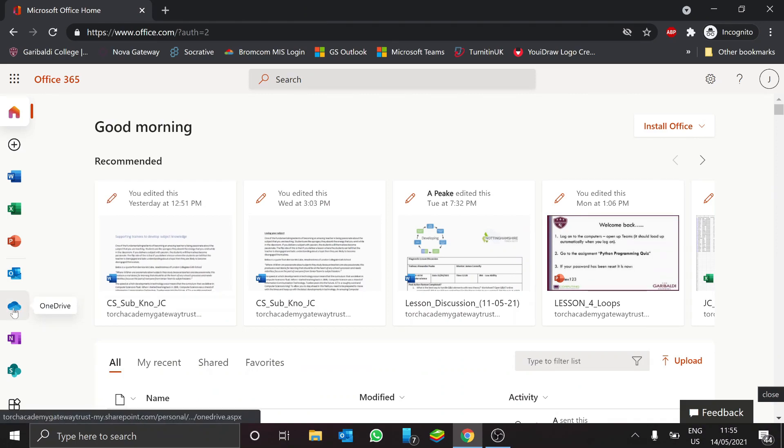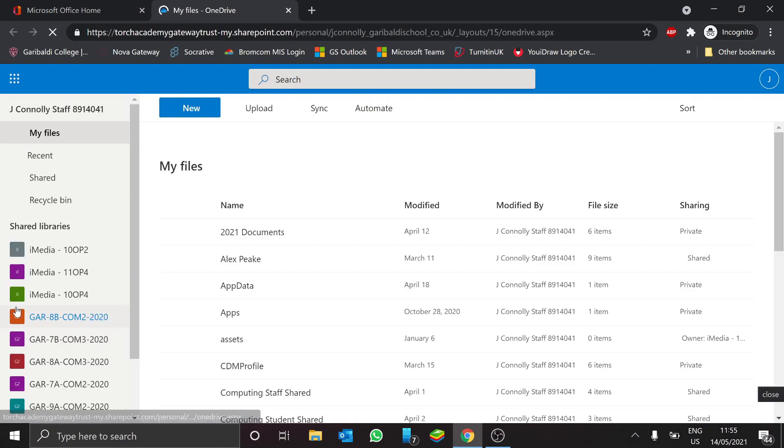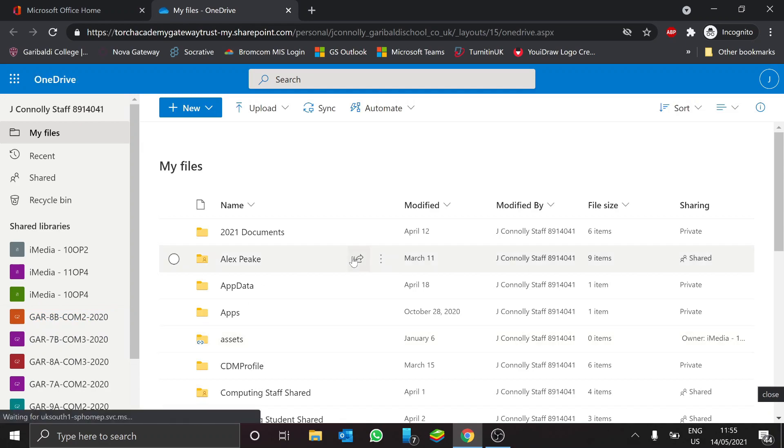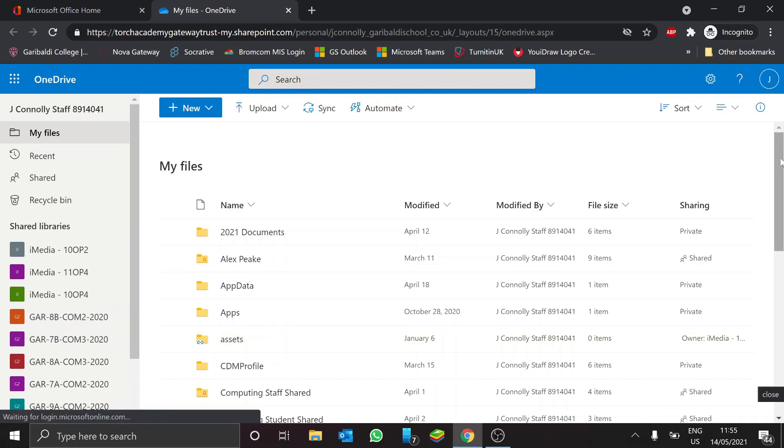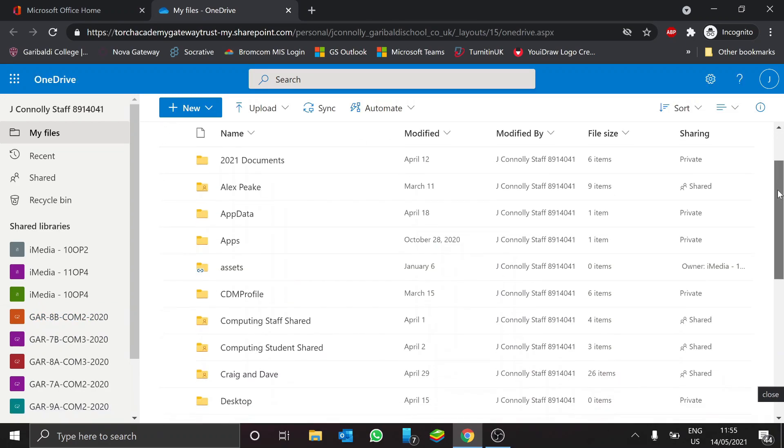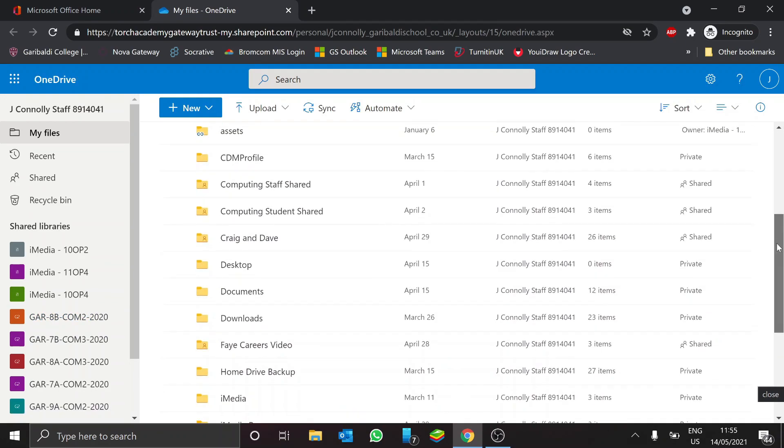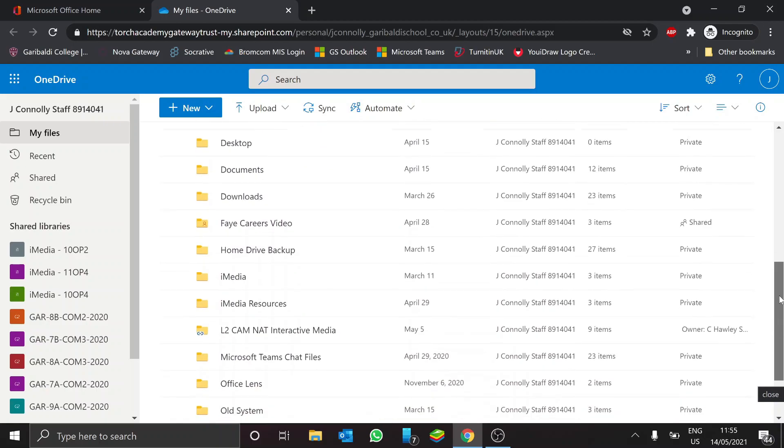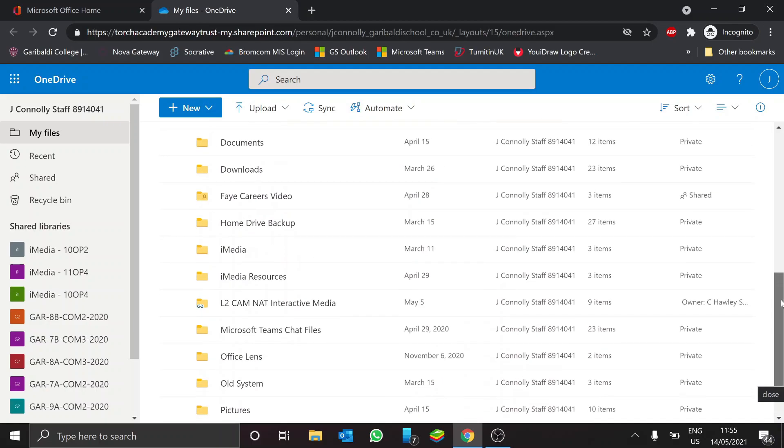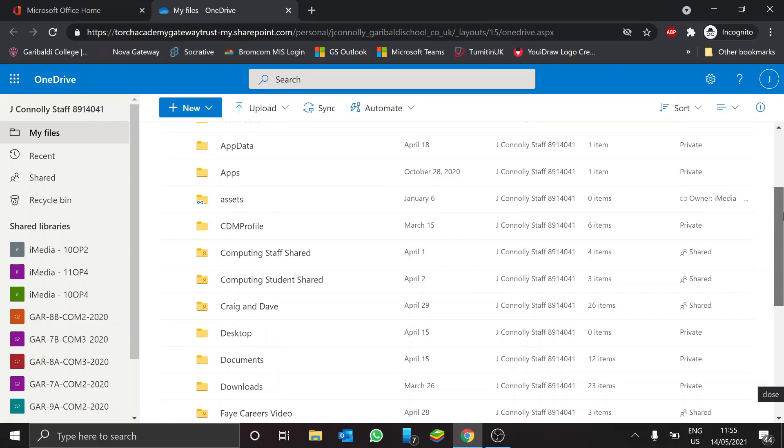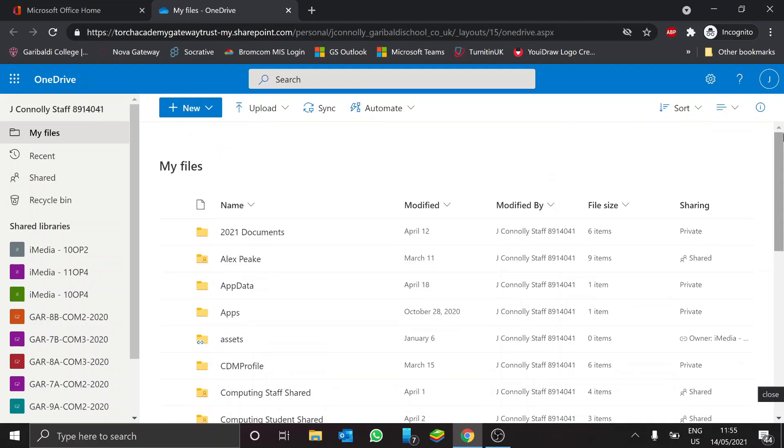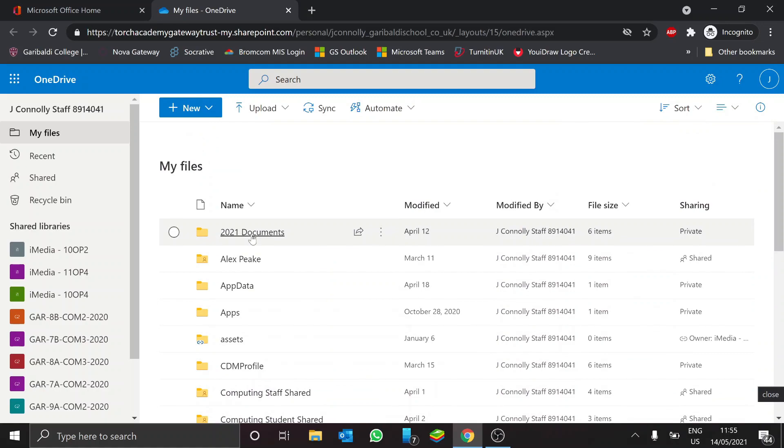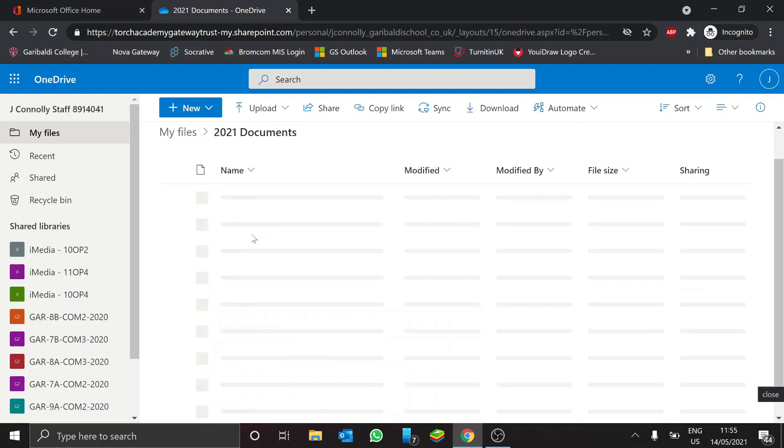So this is the OneDrive icon here. So if you click on the OneDrive icon, you'll see that all of the files that you have accessed on your home drive in school will now appear in your browser and you'll be able to go into these folders and you'll be able to open them up.